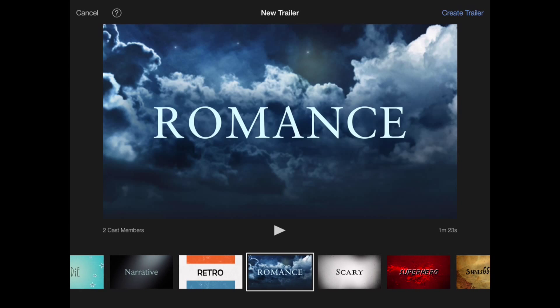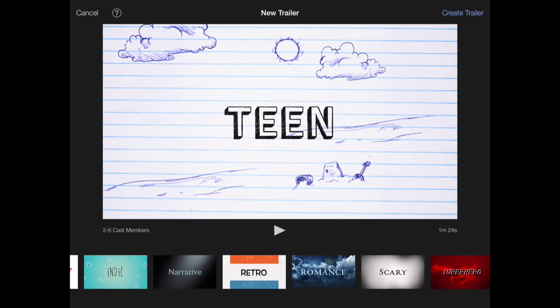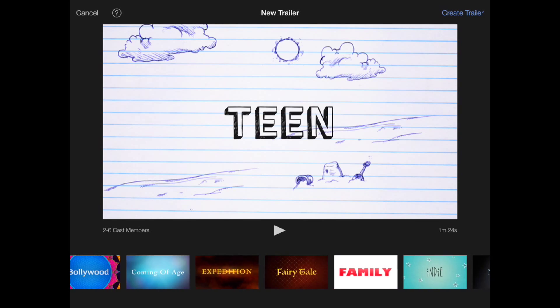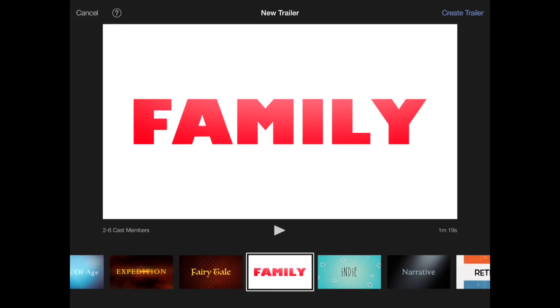You can see all these different ones. We're going to be using, let's just use family. Click create trailer.